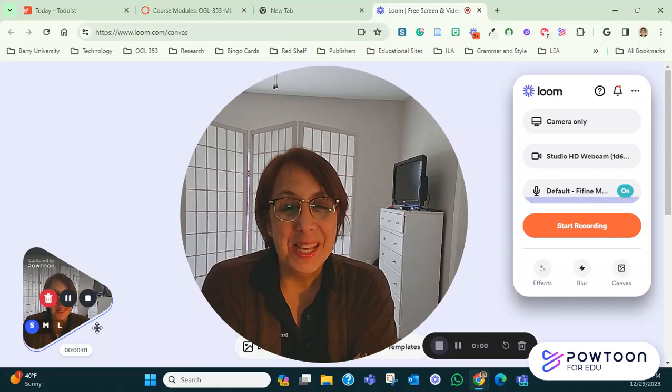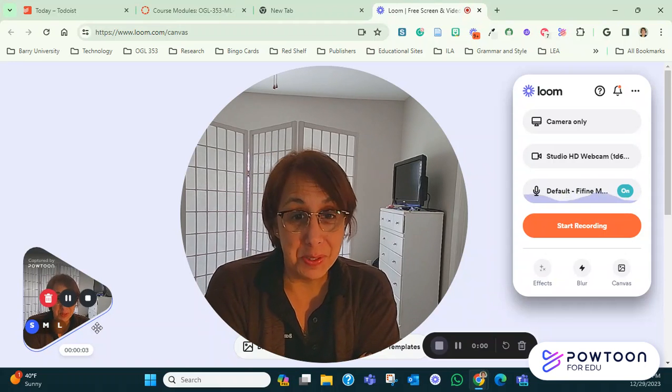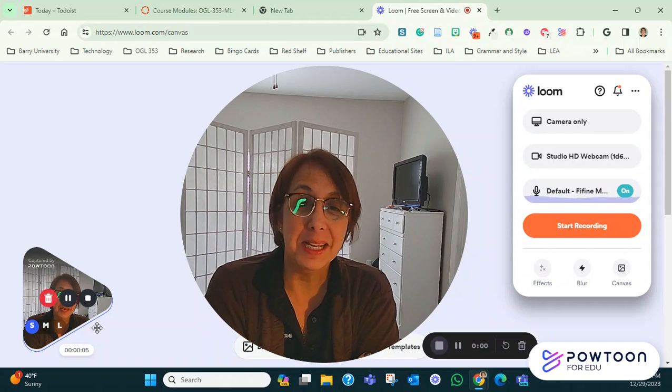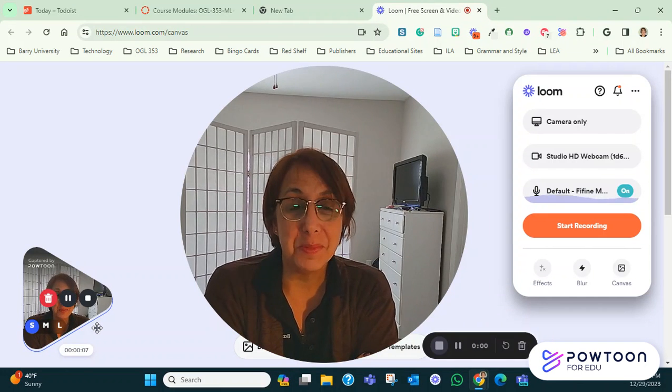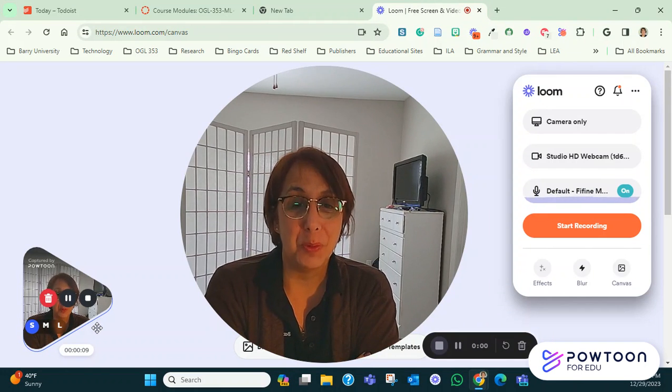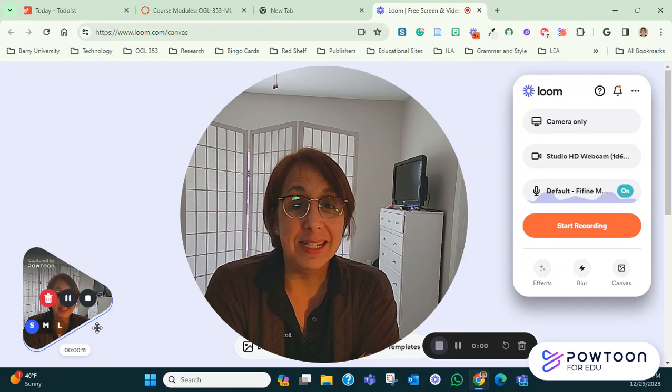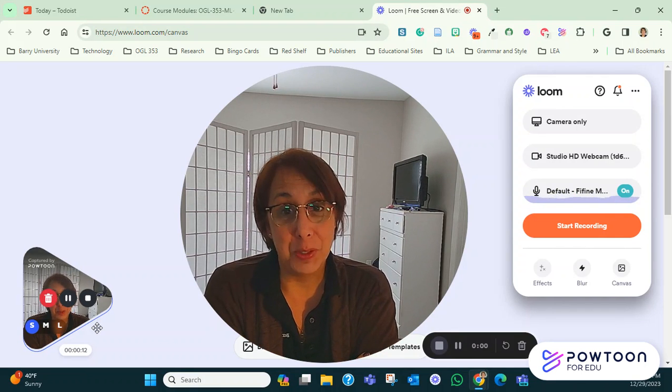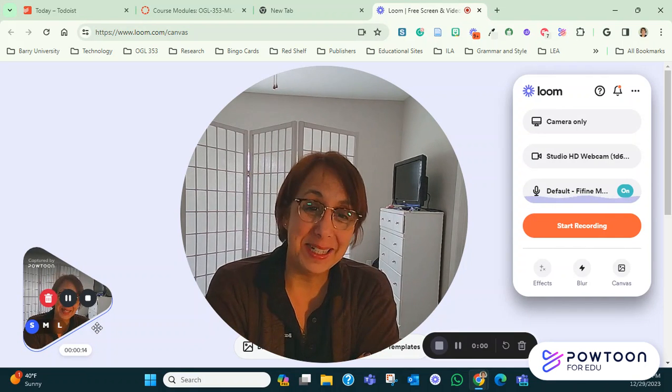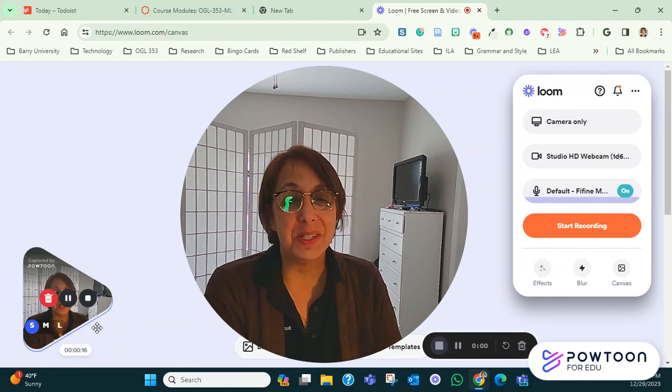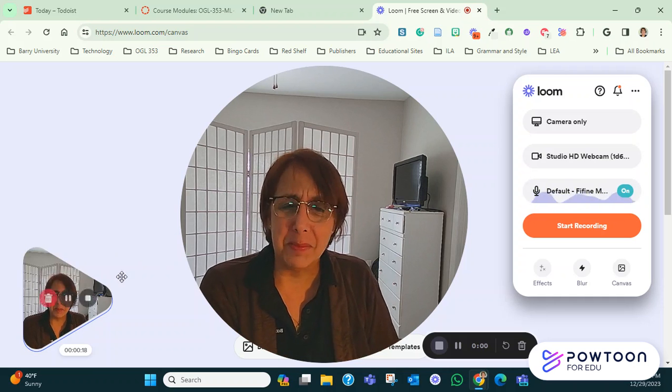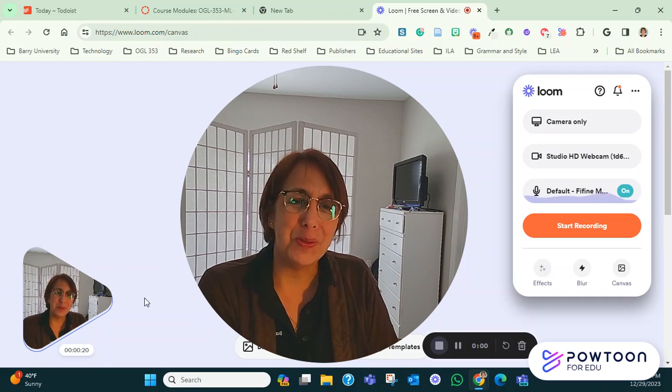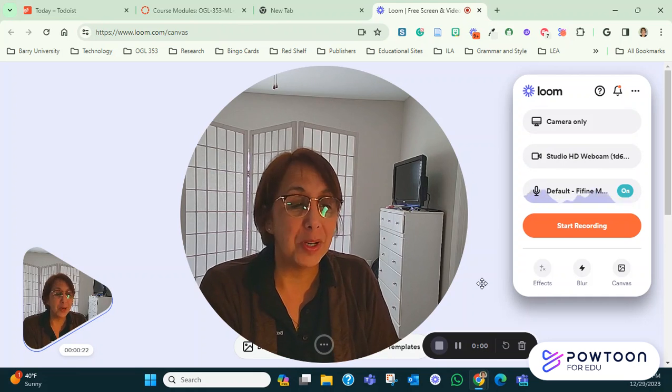Hello. So in this video, I'm going to have to do something a little weird. I'm going to have to use a different system to show you how to record a video on Loom and then how to post the video in the discussion area. So what I'm doing here is I'm using a different system called PowToon to record this. I hope it's working.